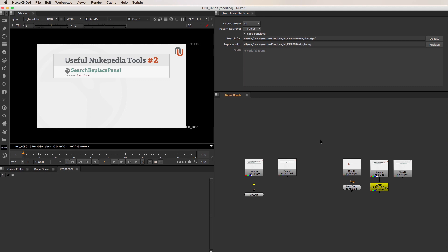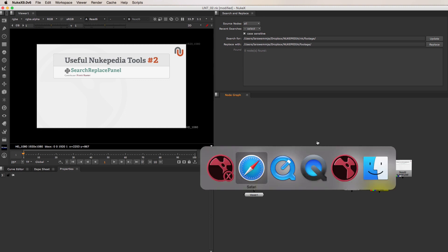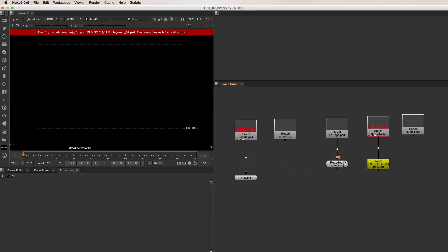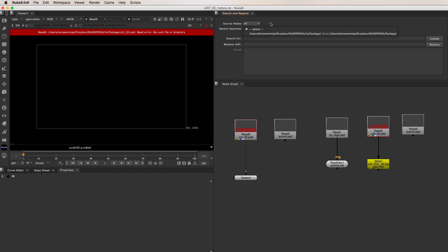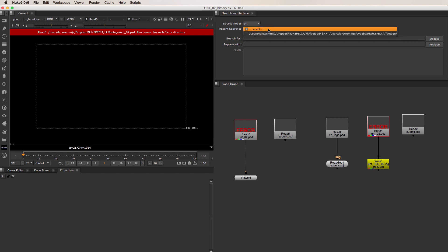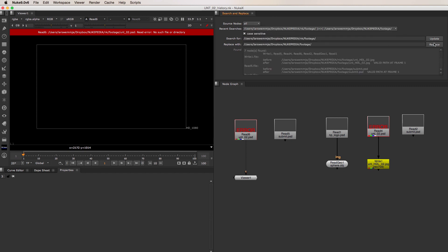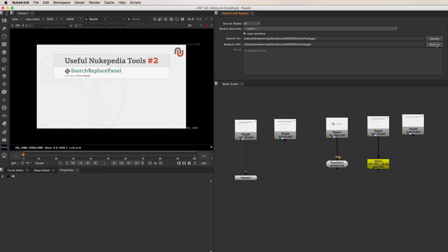To demonstrate that, let's jump over to a copy of this script. Now since we have a new Replace action stored in our Recent Searches, I can just click on this drop down menu, select it, and click on Replace. This is a big help and can reduce the reconnection process to only three clicks, if you have the matching Replace action in your recent searches history.